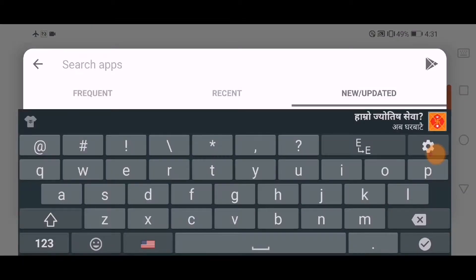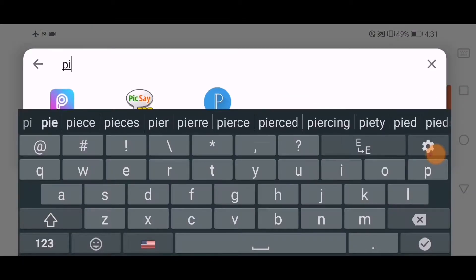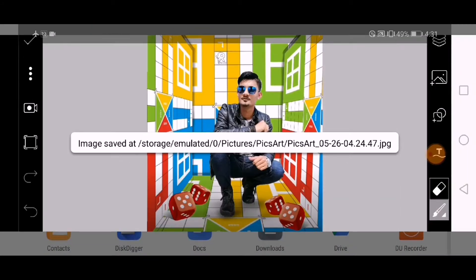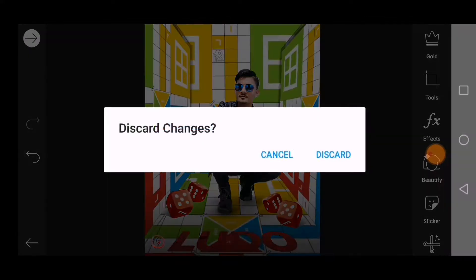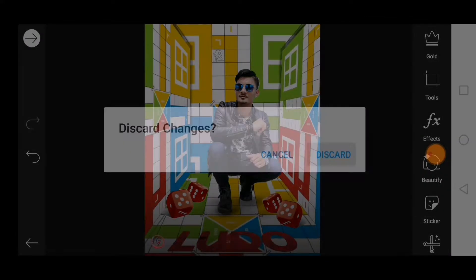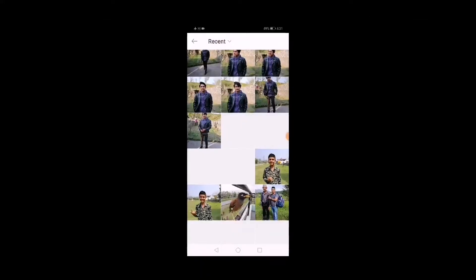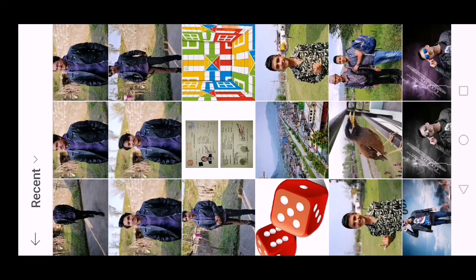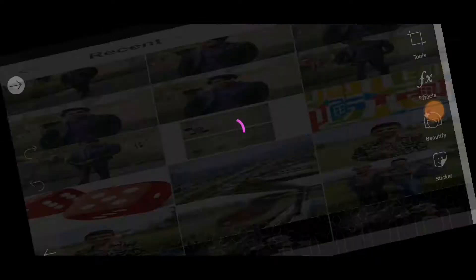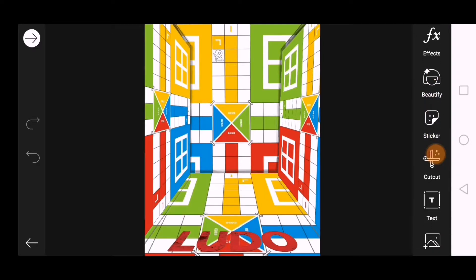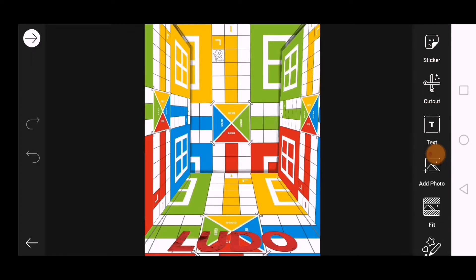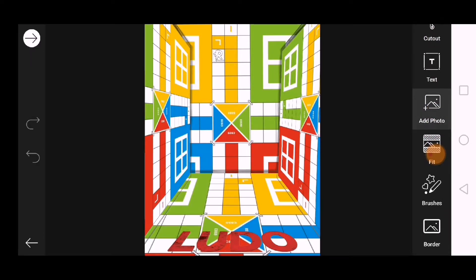I want to make my main page. Open it, then I want to add a background. Then I want to add a character and edit it.